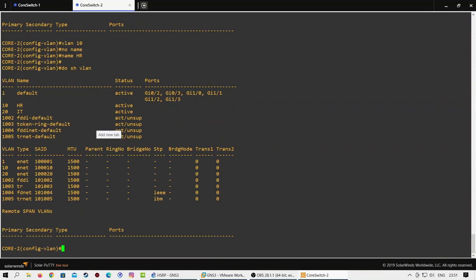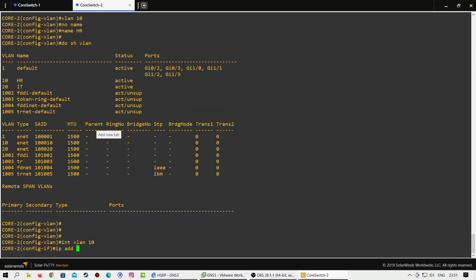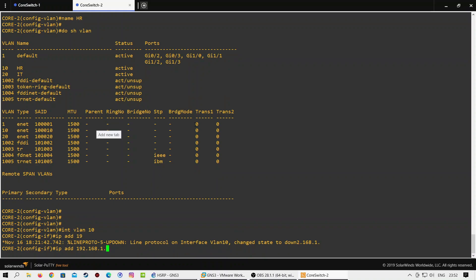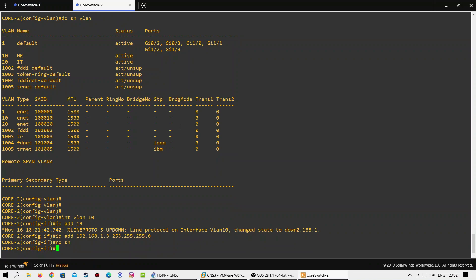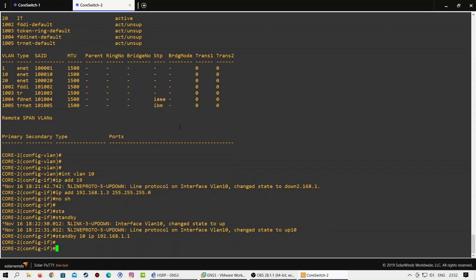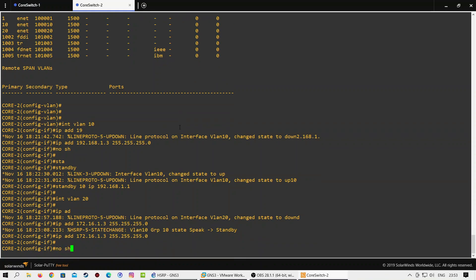Let's create VLAN 10 and VLAN 20 and configure interfaces for both VLANs. Here we will assign IP 192.168.1.3 to interface VLAN 10, because 192.168.1.2 is already configured on switch one. We will use the same virtual IP 192.168.1.1 here as well. For VLAN 20, we will use 172.16.1.3 as the interface IP and 172.16.1.1 as the virtual IP address for group 20.